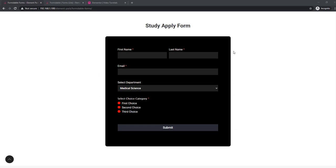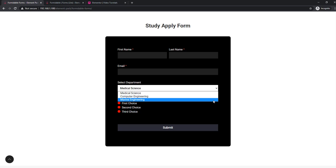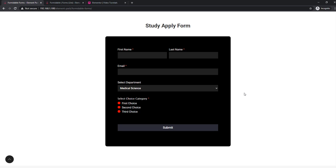Hello guys, this is Saki from BDThemes. Today I will introduce our new form widget that might be your next most handy tool soon.